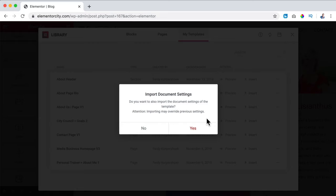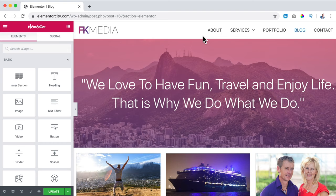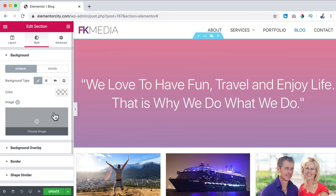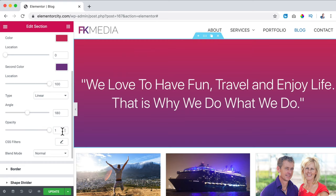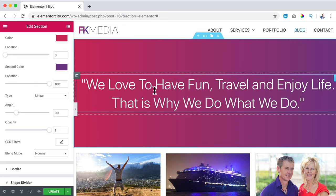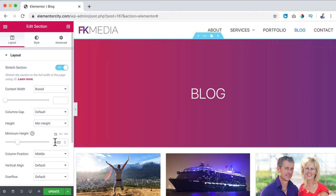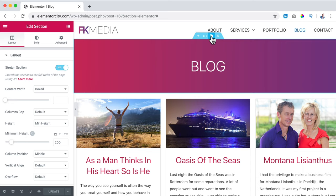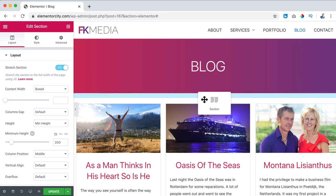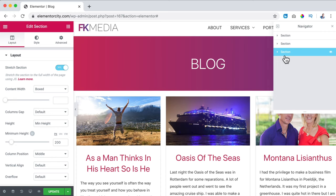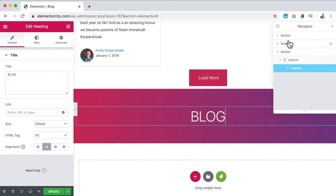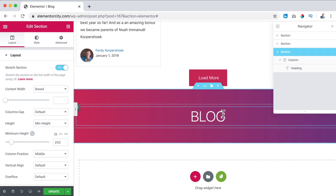I click on the section to change settings. I go to Style, don't use the image but use the background overlay — make it fully colored, change the angle to 90. In Layout I set the height to 200. I update, then duplicate this area and use the Navigator to drag the section to the right position.